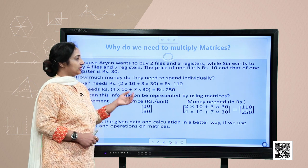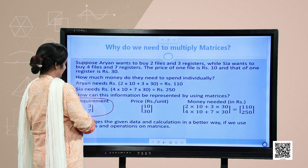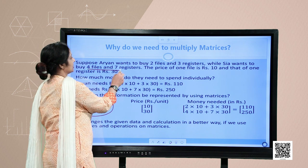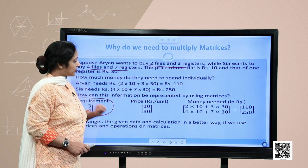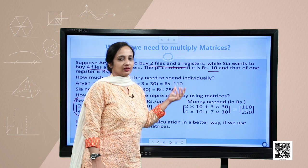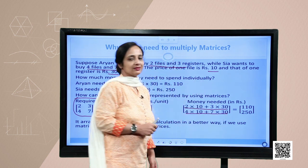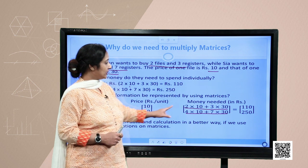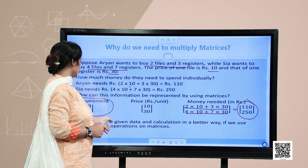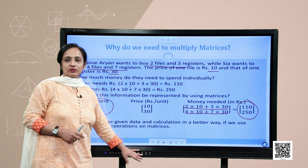Sia needs four into ten plus seven into thirty, that is rupees two fifty to buy all the stuff she wants. So how can this information be represented using matrices? Let's make one matrix of requirements: two, three for Aryan's two files and three registers, and four, seven for Sia's four files and seven registers. The price matrix has ten and thirty written sequentially. This calculation, when solved, gives the product of two matrices, showing how matrices arrange data and make calculations more organized.